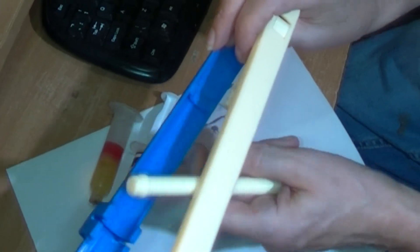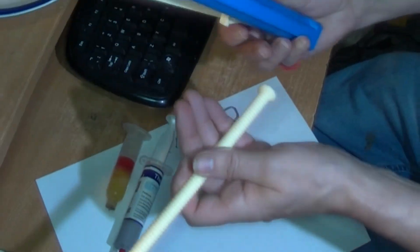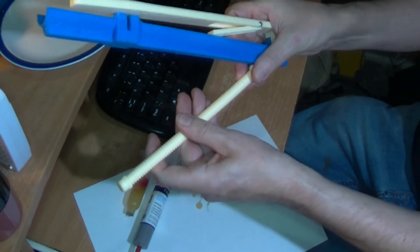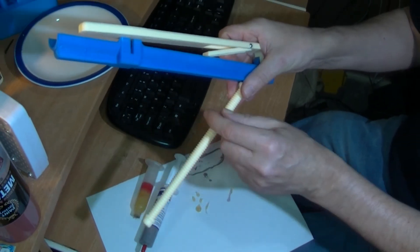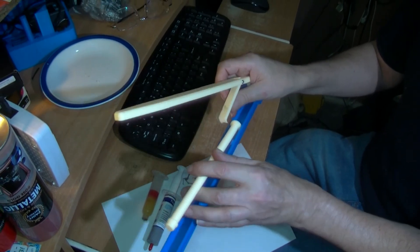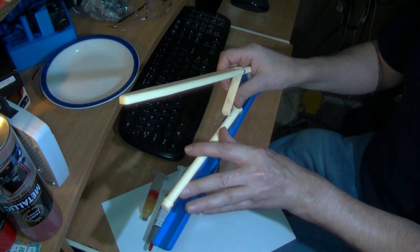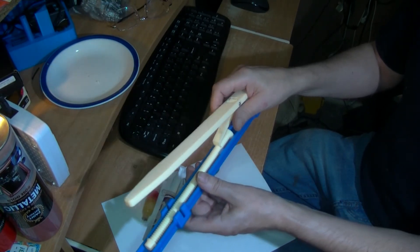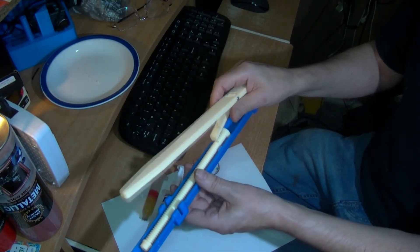And that is also to stop this bending when you put, when this puts pressure on it. It stops it bending so much, because I found it did bend in the early iterations.